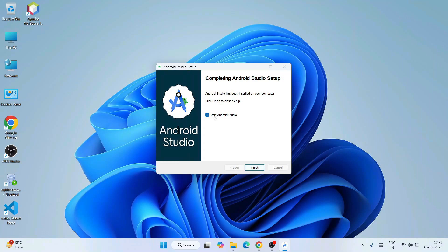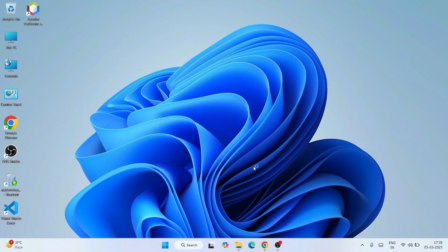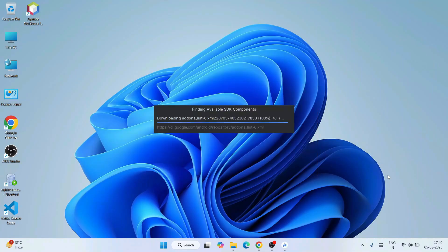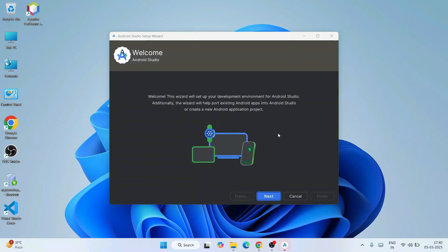Now it is asking whether we would like to start Android Studio. Just keep it default and click on Finish. That is going to start launching Android Studio. You can see that Android Studio version Meerkat is rightly started launching. And then it is going to start downloading some of the add-ons. Once that is done, it is going to show you this welcome note.